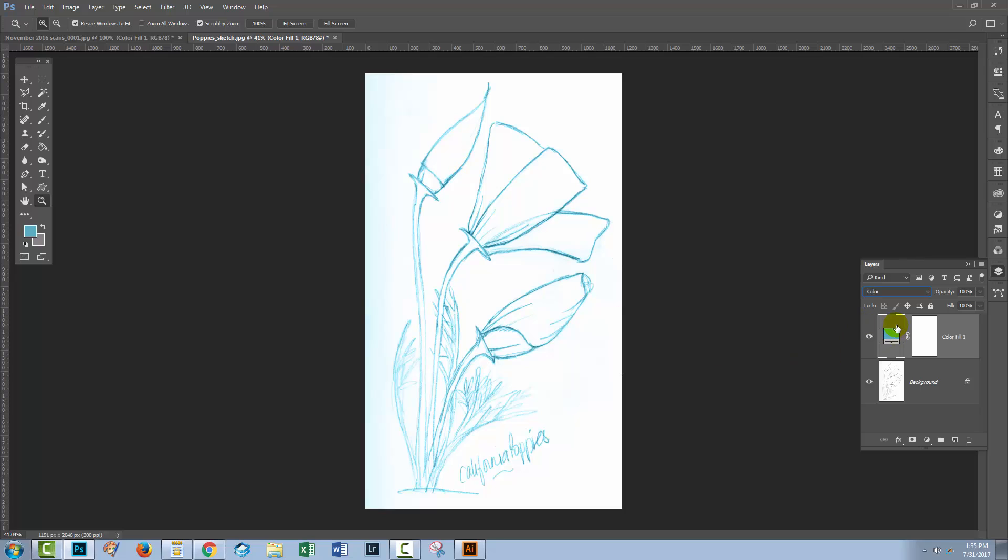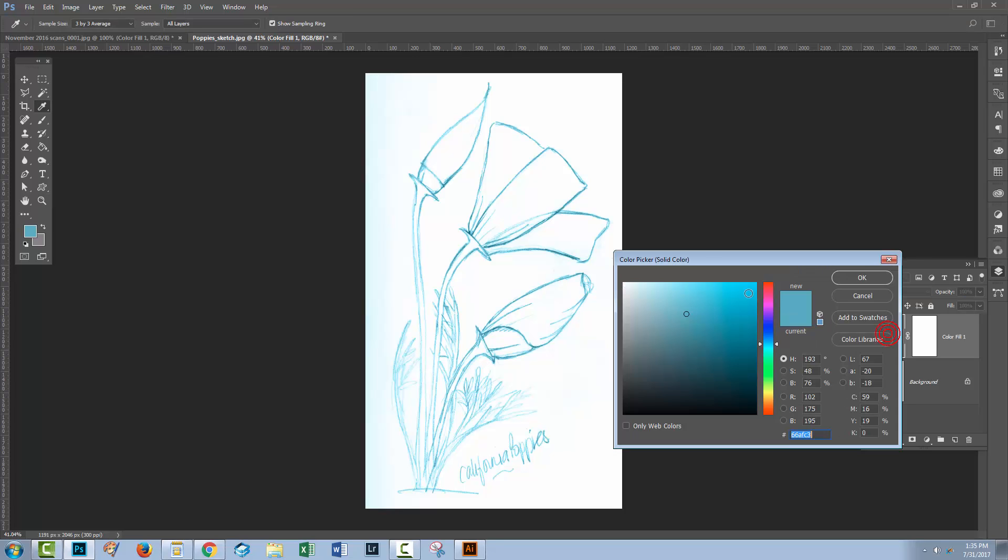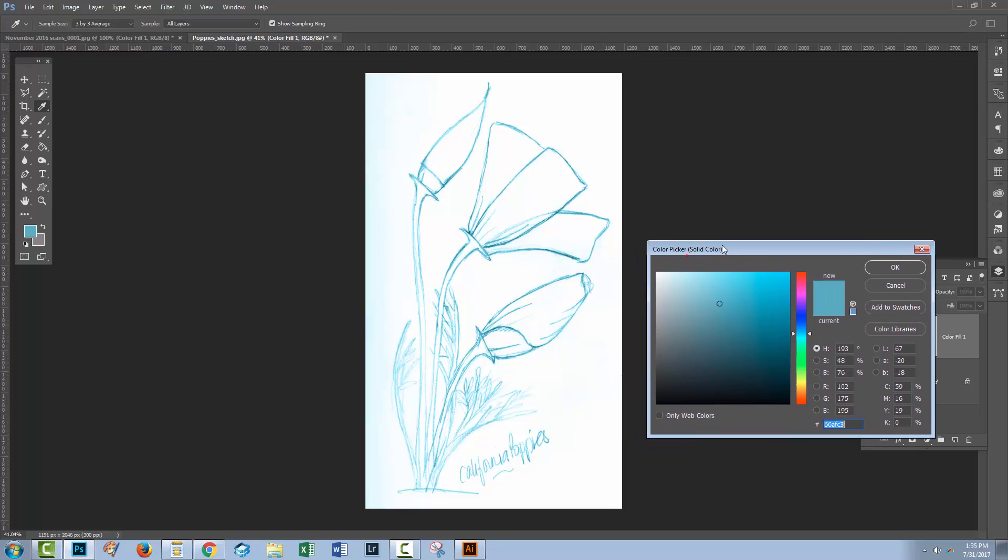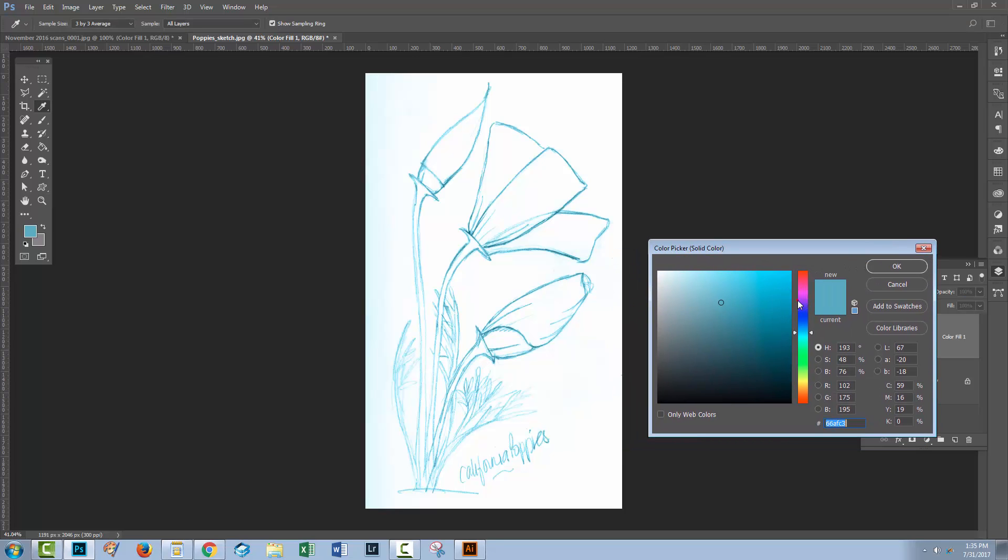Now the reason why I used a color fill layer is that if you don't like the color blue that you're getting then you can just double click on this color and then you can go and select a different color and you're going to see it in place on the image as you work.